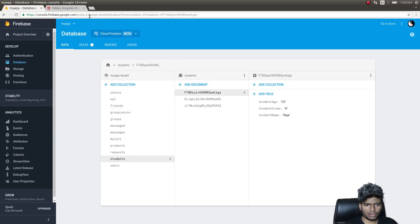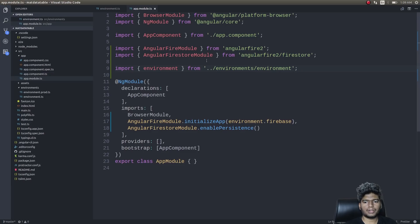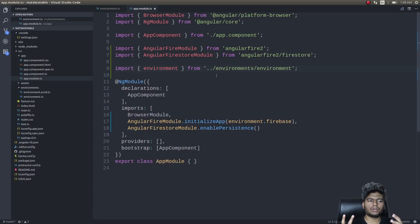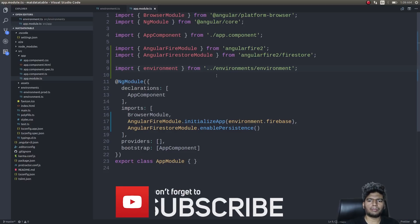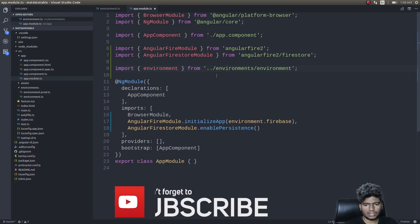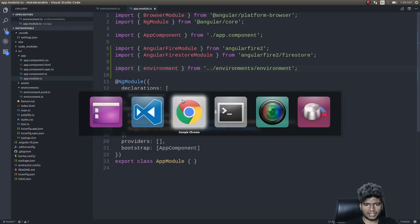I have already scaffolded out an application and installed Firebase and AngularFire2 in that application so we could save some time. This will be more like a two-part video — this part we'll cover some stuff and the next part we'll cover the remaining stuff, because otherwise this video will be too long. So let's jump in.